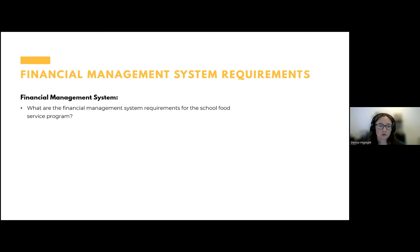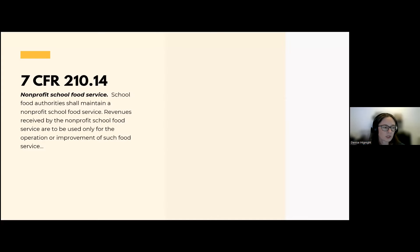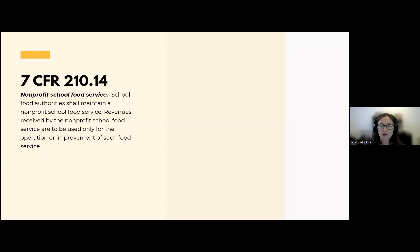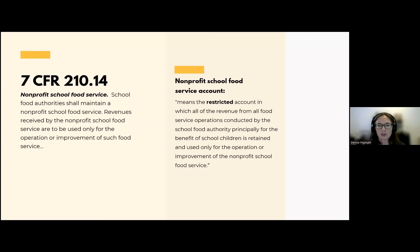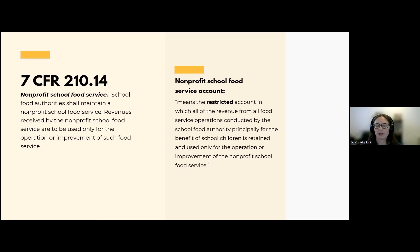Let's take a look at specifics for the school food service program. The regulation we discussed applies to all federal awards, but NSLP regulations provide more detail about what's required specifically for an SFA operating a USDA child nutrition program like the National School Lunch Program. 7 CFR 210.14 tells us that a SFA shall maintain a nonprofit school food service — revenues received by the nonprofit school food service are to be used only for the operation or improvement of such food service. The nonprofit school food service account is the restricted account in which all revenue from all food service operations conducted by the SFA, principally for the benefit of school children, is retained and used only for the operation or improvement of the nonprofit school food service.